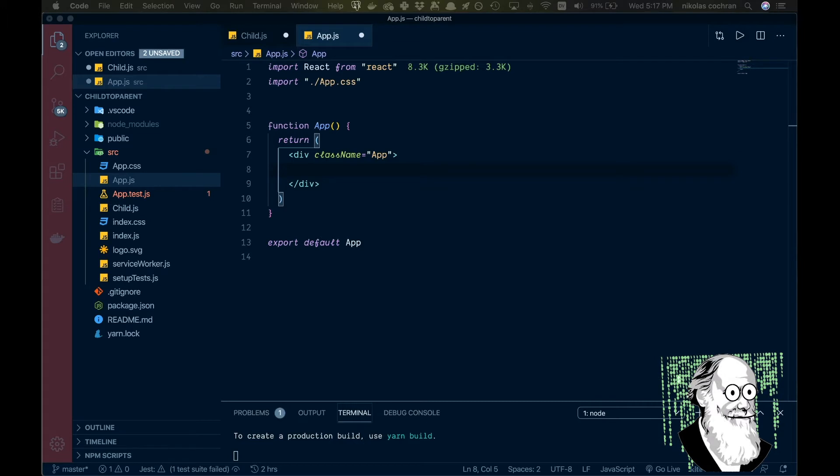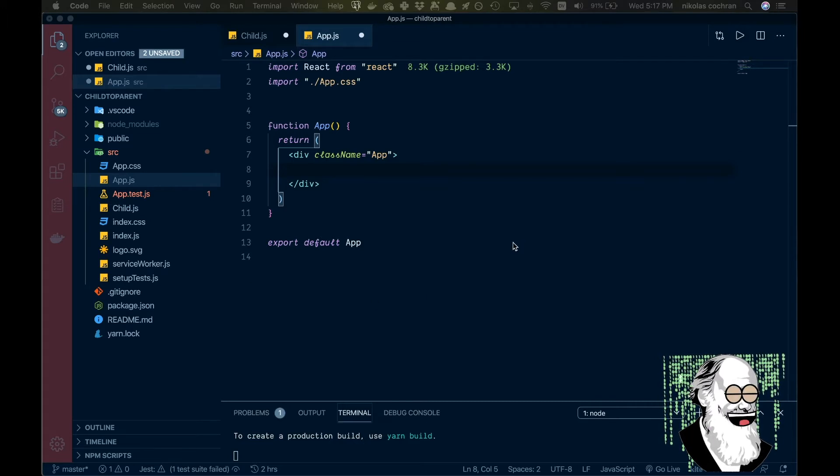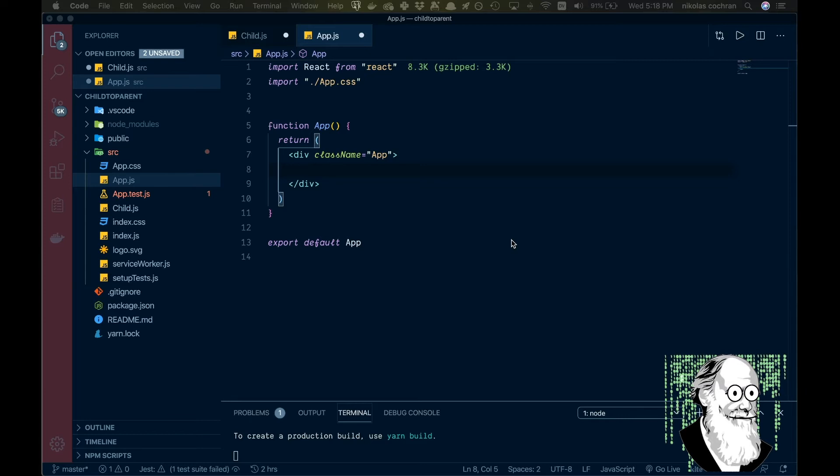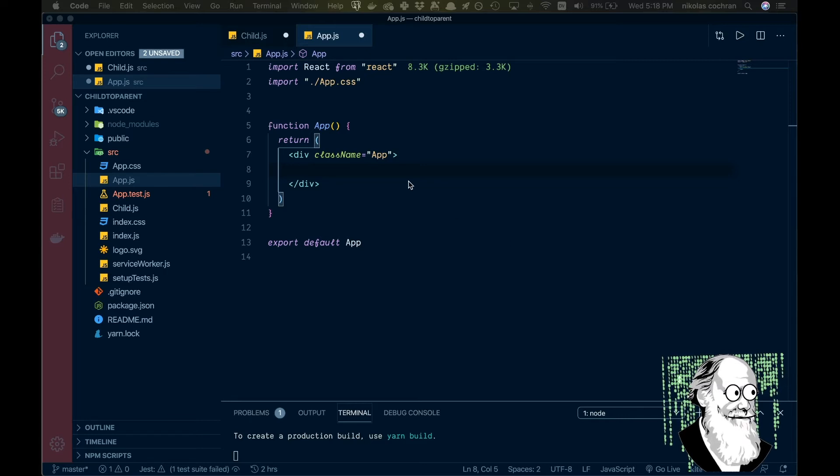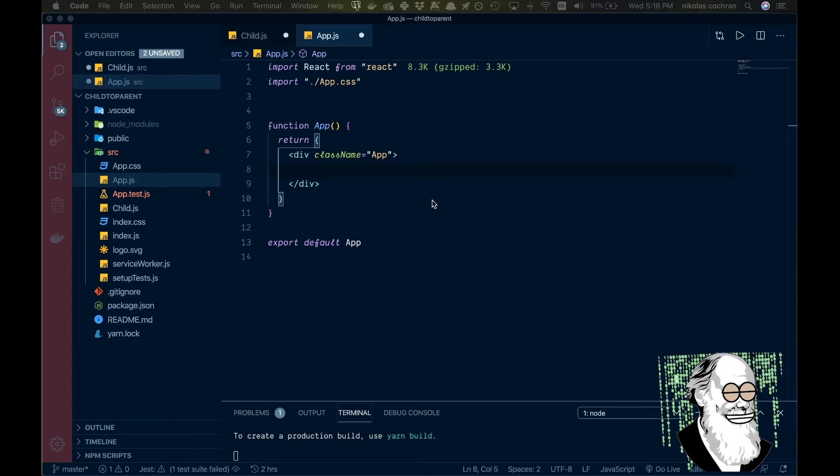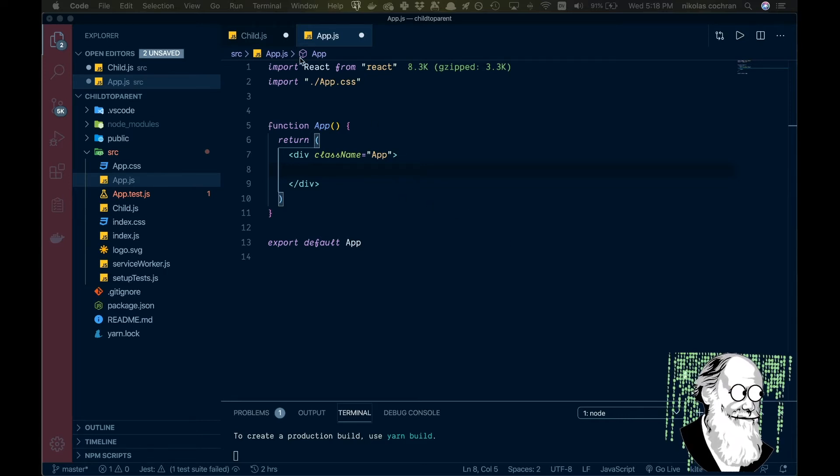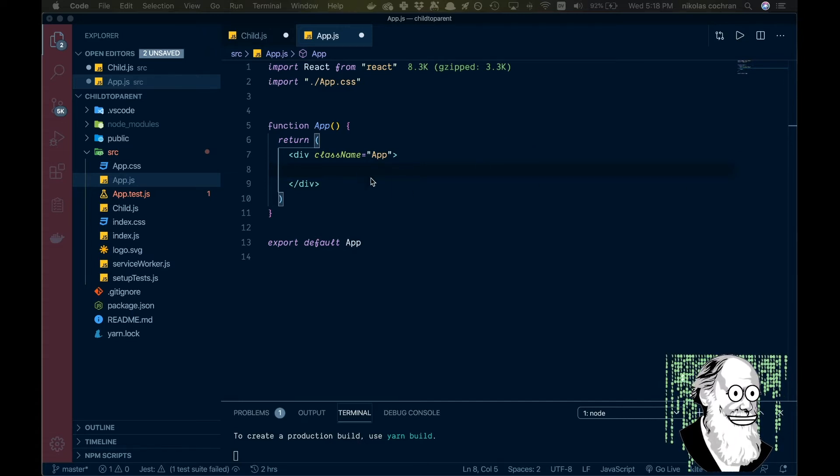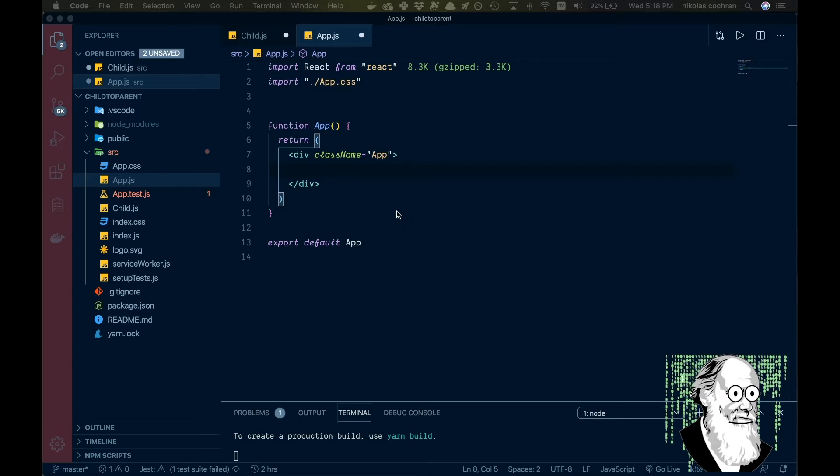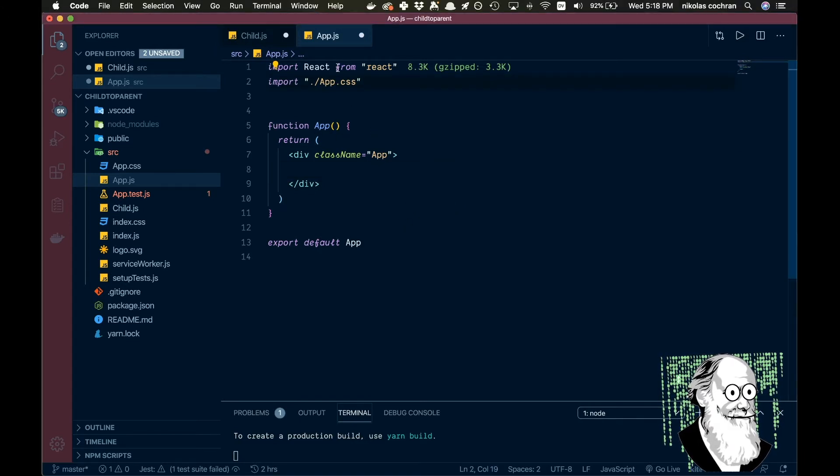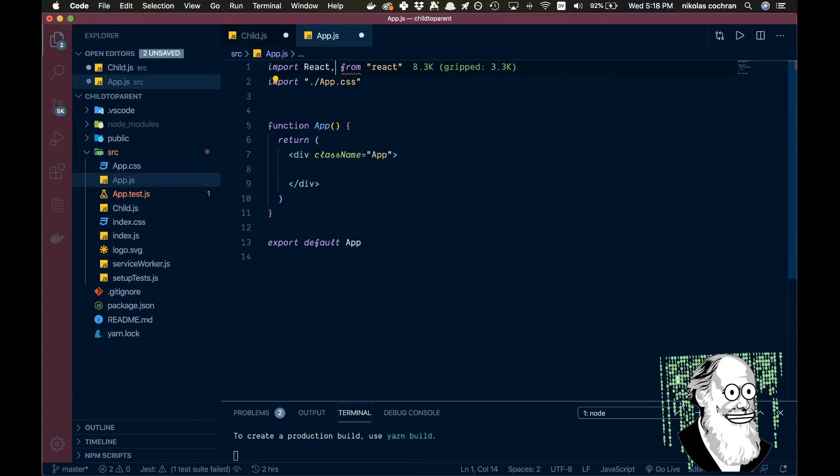So what do we want to do? We're just going to create a counter component, your typical counter example, and show you how you can call that counter from the child component and have it update in the app or parent component.